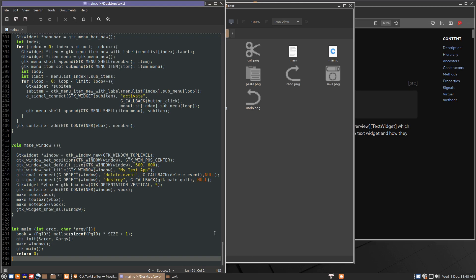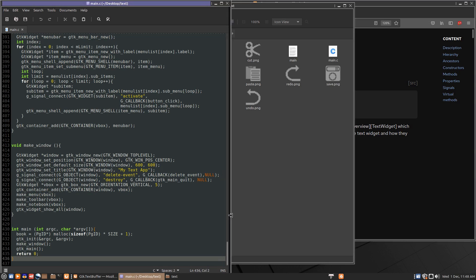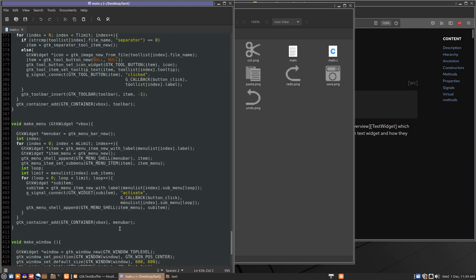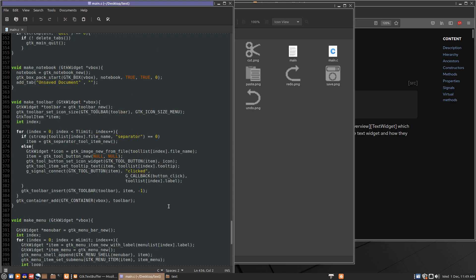Hello, my name is Arthur. In the last video we got our application functioning so that it could close down properly and iterate through tabs to prompt on unsaved tabs. In this video we're going to move forward into doing the cut button — our first cut something to the clipboard.